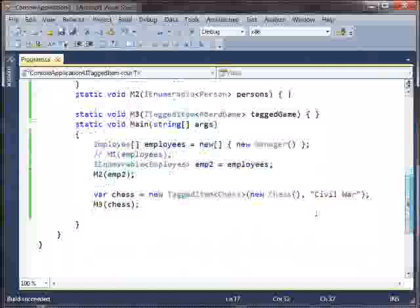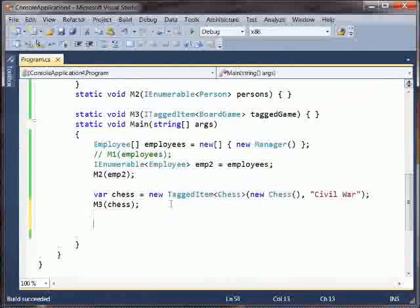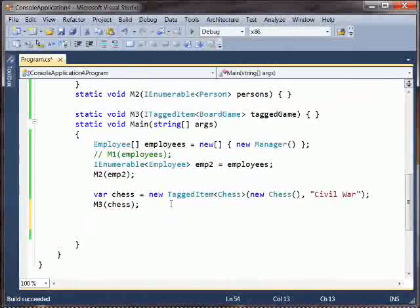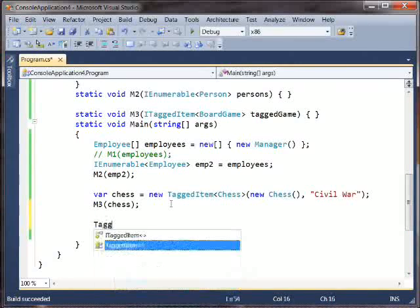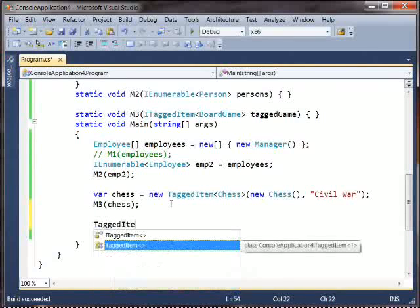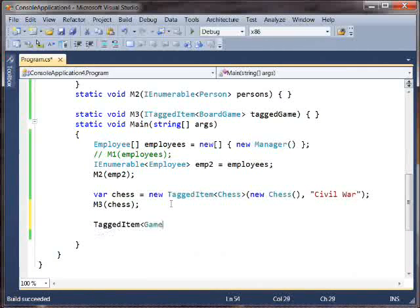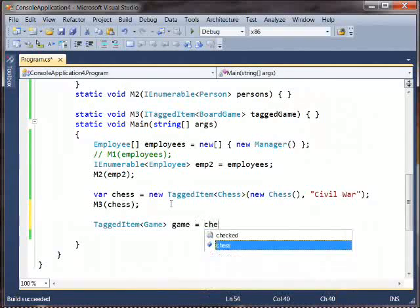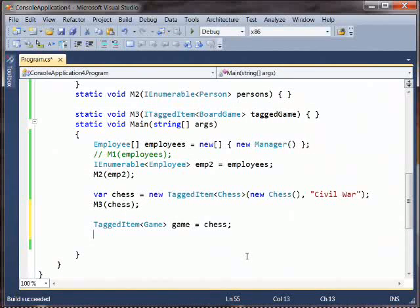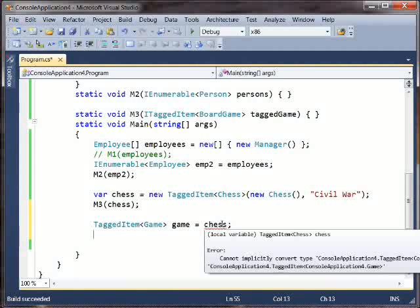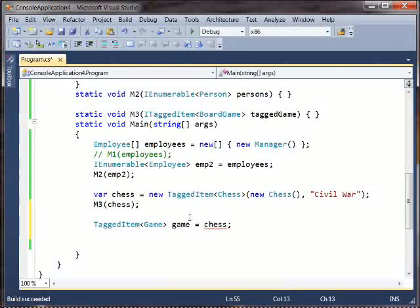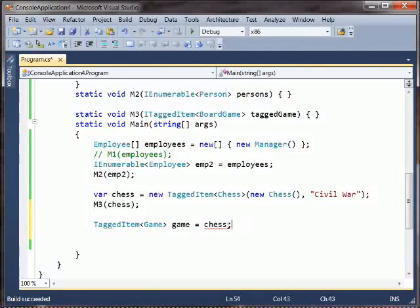However, the class conversions are still invariant. So if, for example, I say I have a tagged item of game, this is not legal. You'll notice we get this red squiggly here. And it says cannot implicitly convert the one type to the other type. Covariance and contravariance only works on interfaces and delegates.